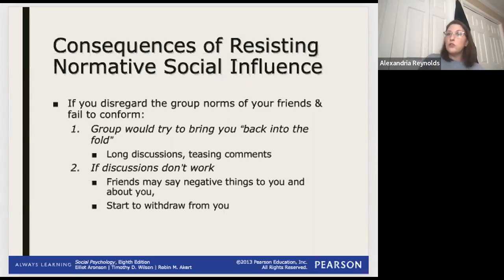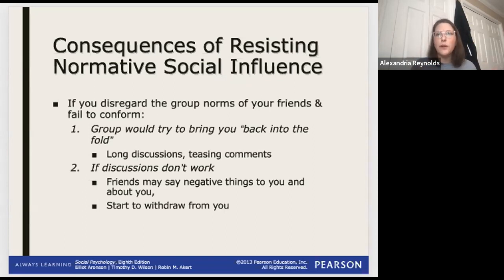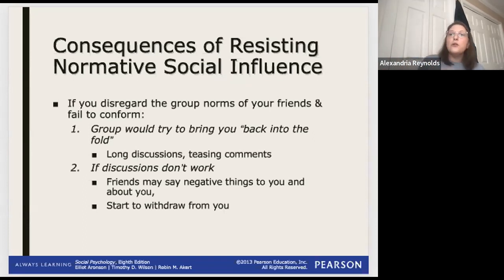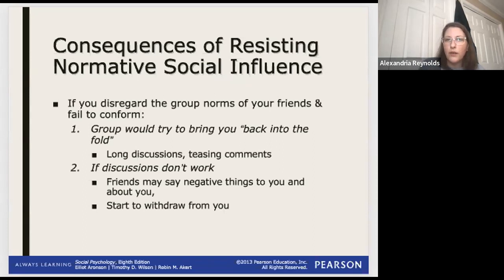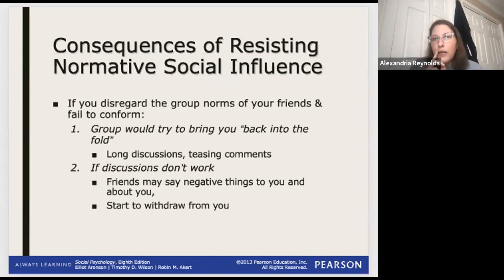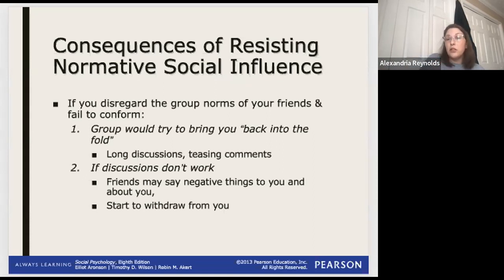They might confront you, ask why you're not coming anymore. There might be some teasing - 'Oh, you got a boyfriend now, you're not going to the movies?' If those things don't work, the friends might start being more negative, saying negative things about you, withdrawing, trying to push you out. Step one: try to bring you back. Step two: progressively push you out. This is the consequence of resisting normative social influence.